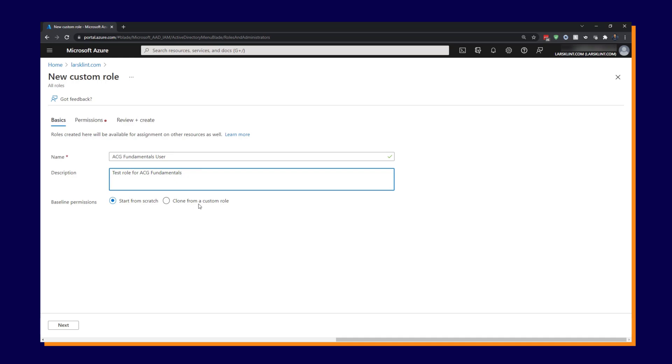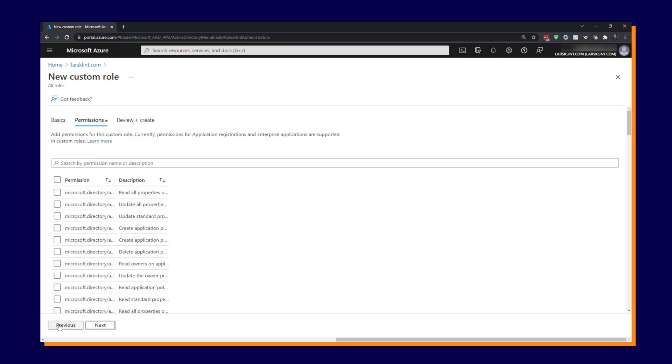So we can put that in and then we can start from scratch or we can clone a custom role. So if you have already a custom role that is close to what you need, you can clone it. But obviously we don't have any yet. So we're going to start from scratch. So click next.